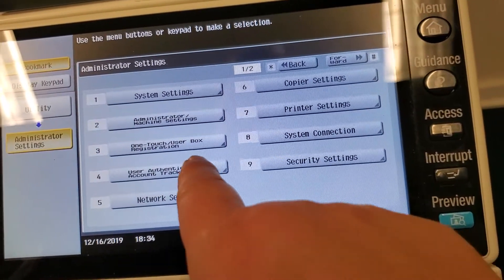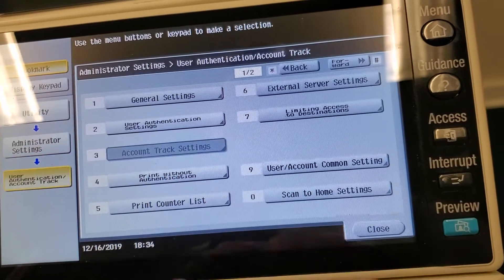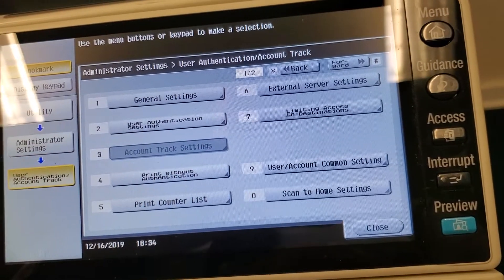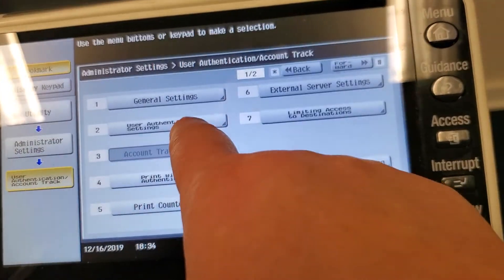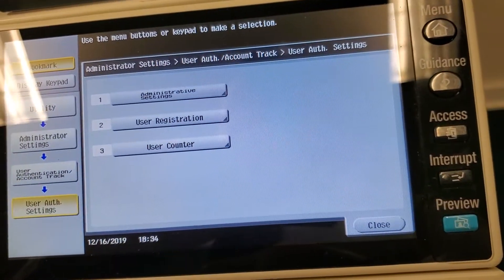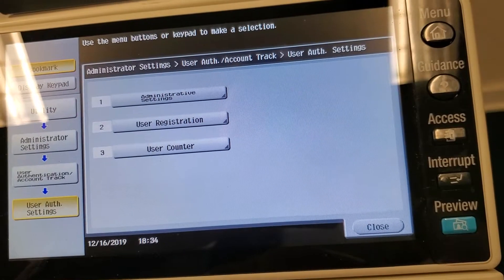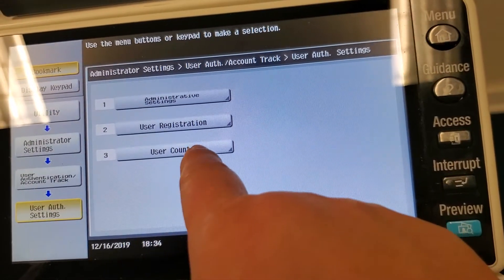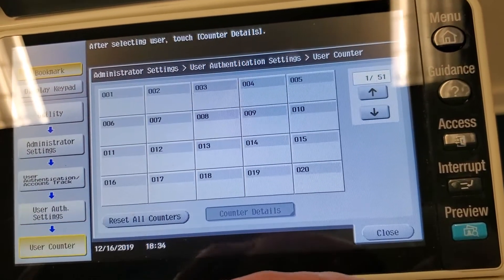Now we're gonna go to option number four, user authentication. Option number two, which is user auth settings, user counter.